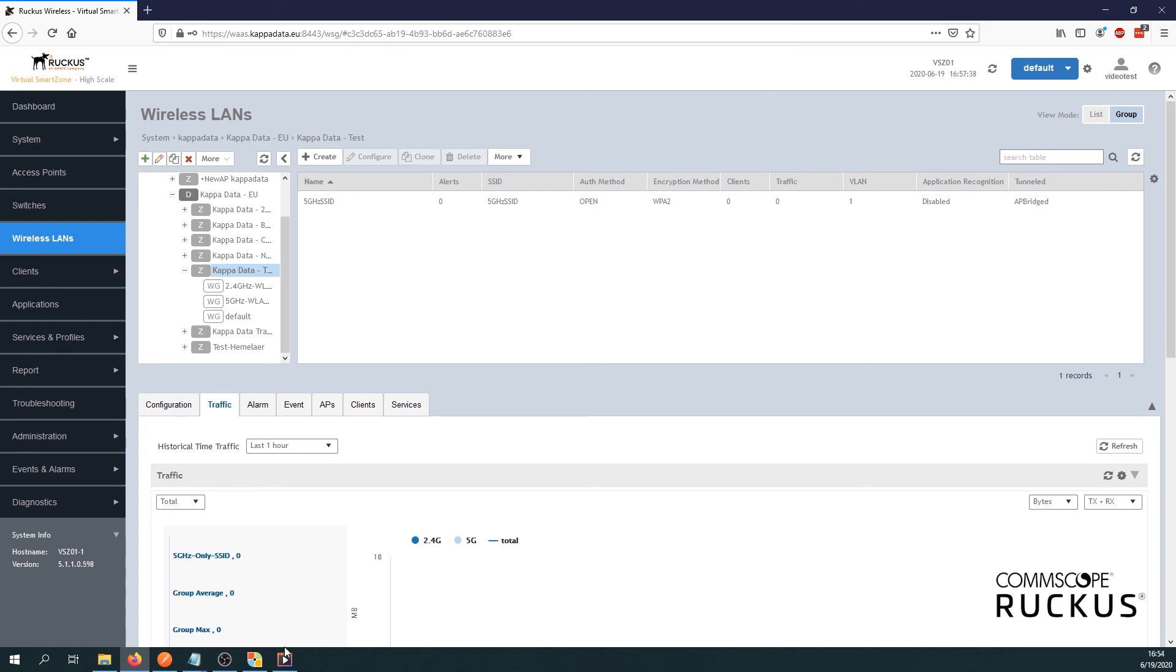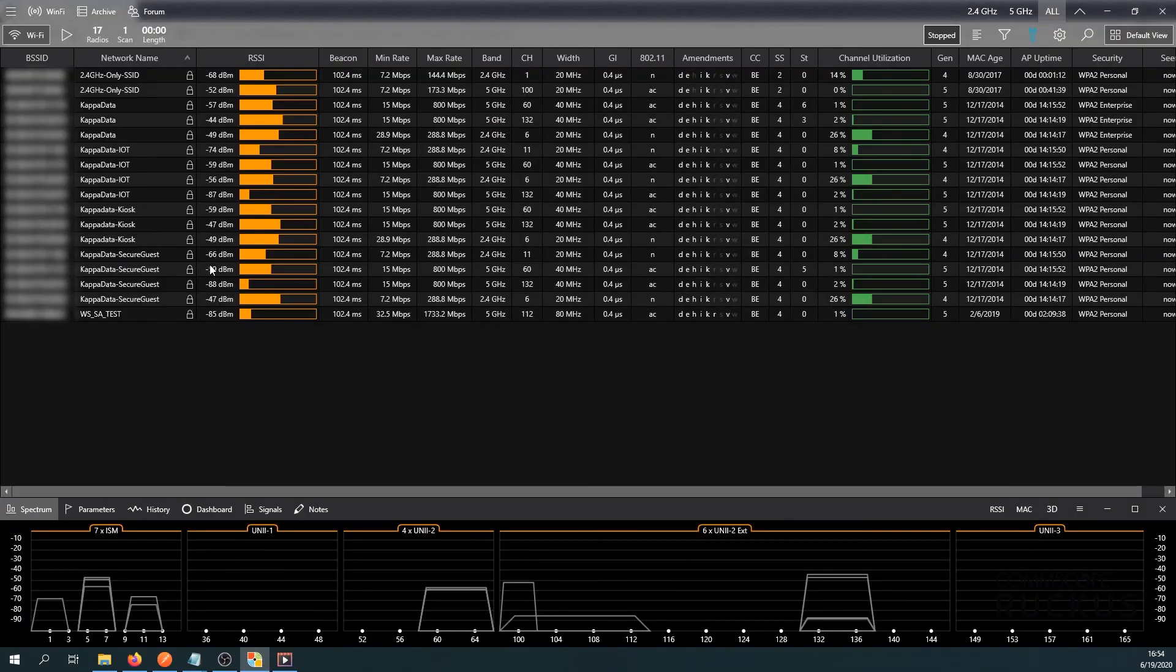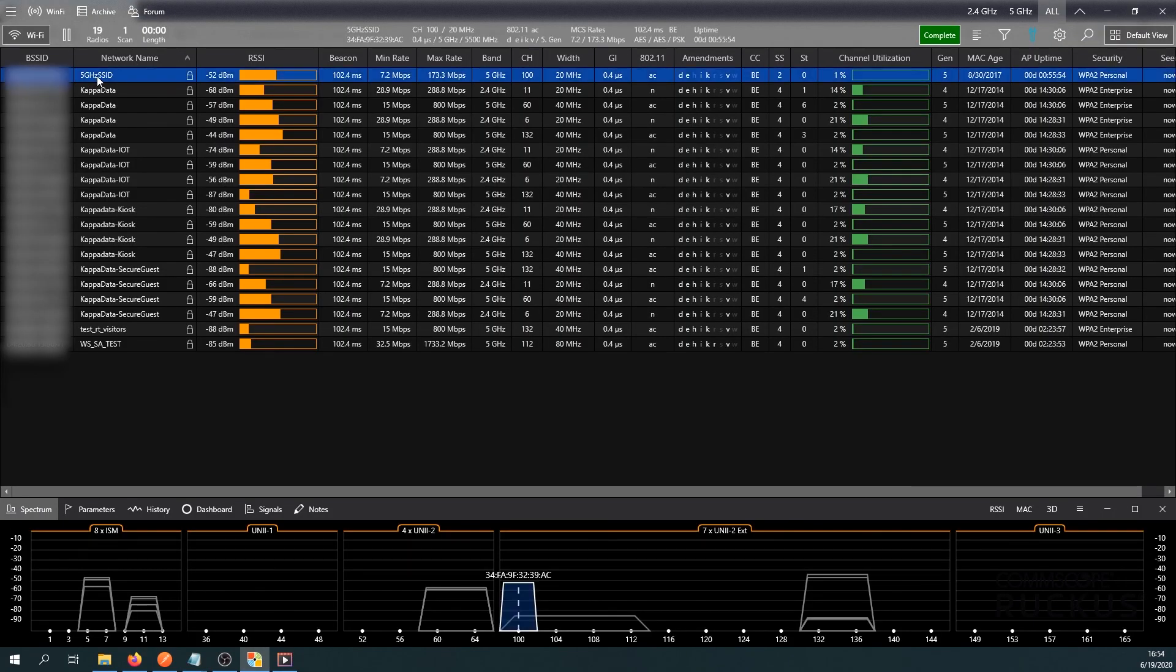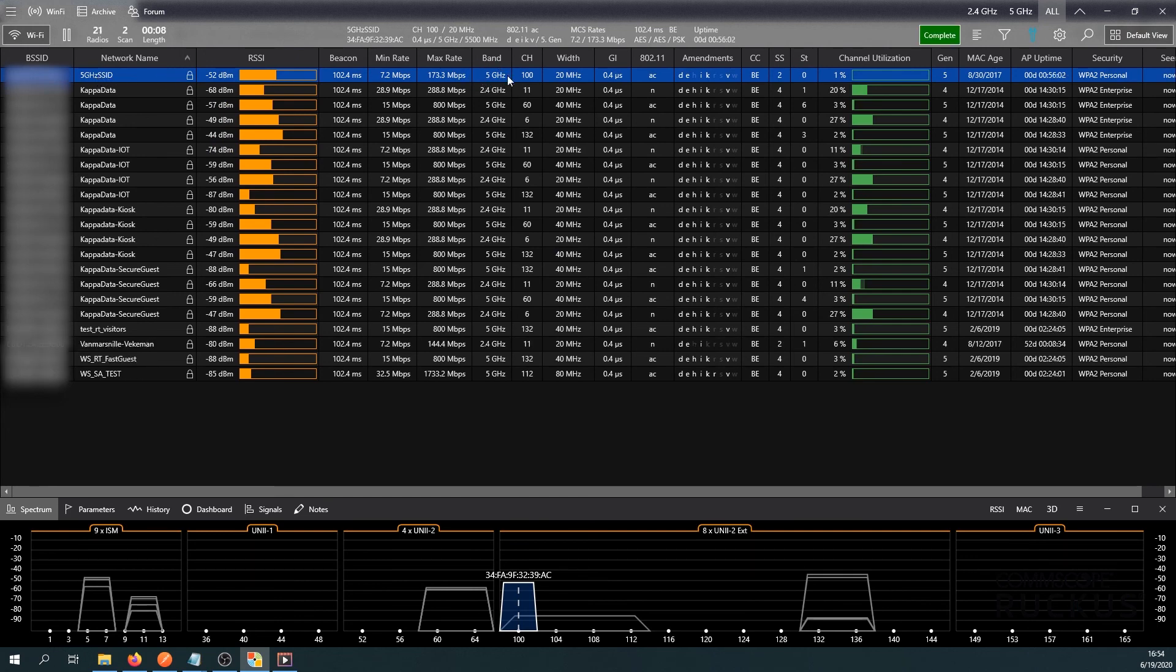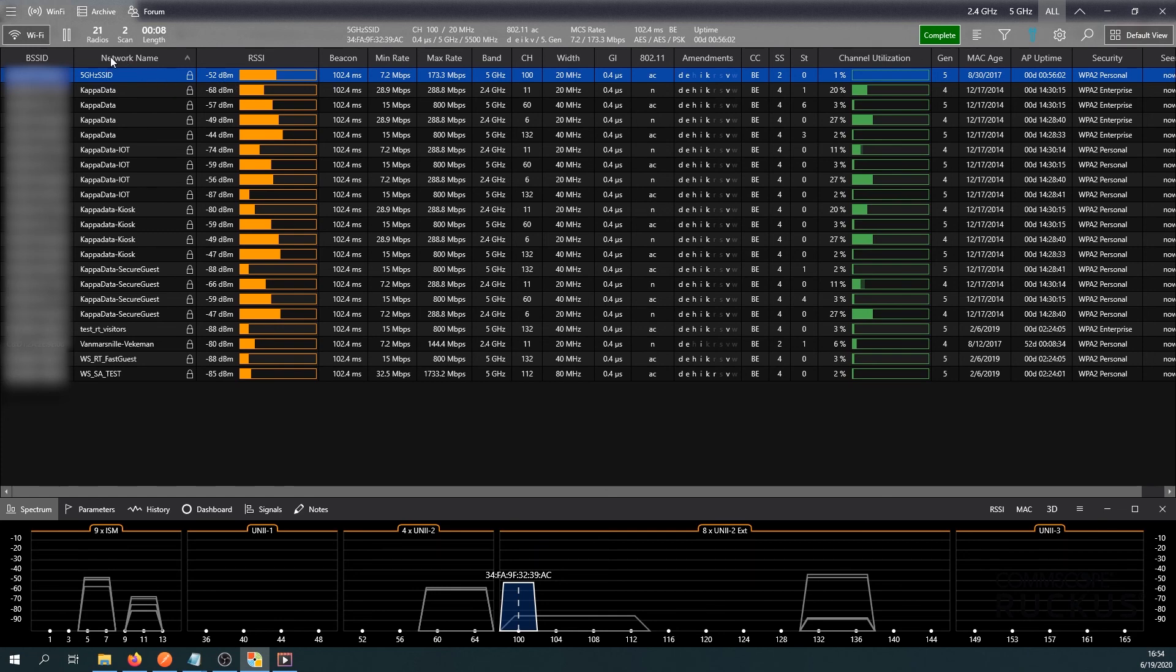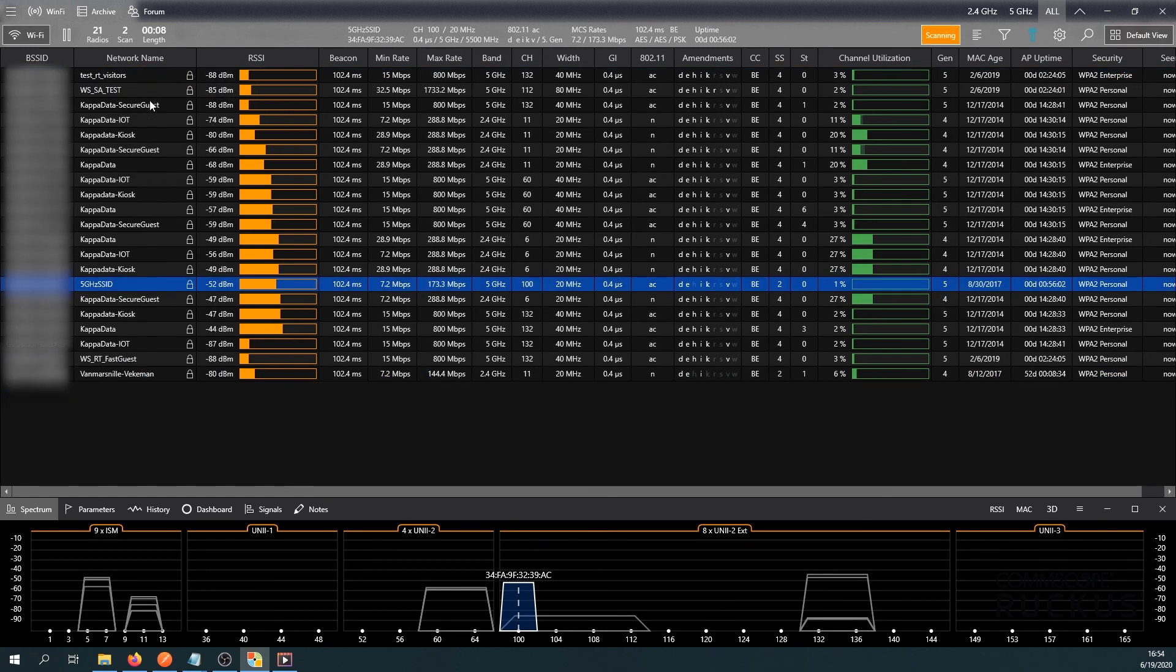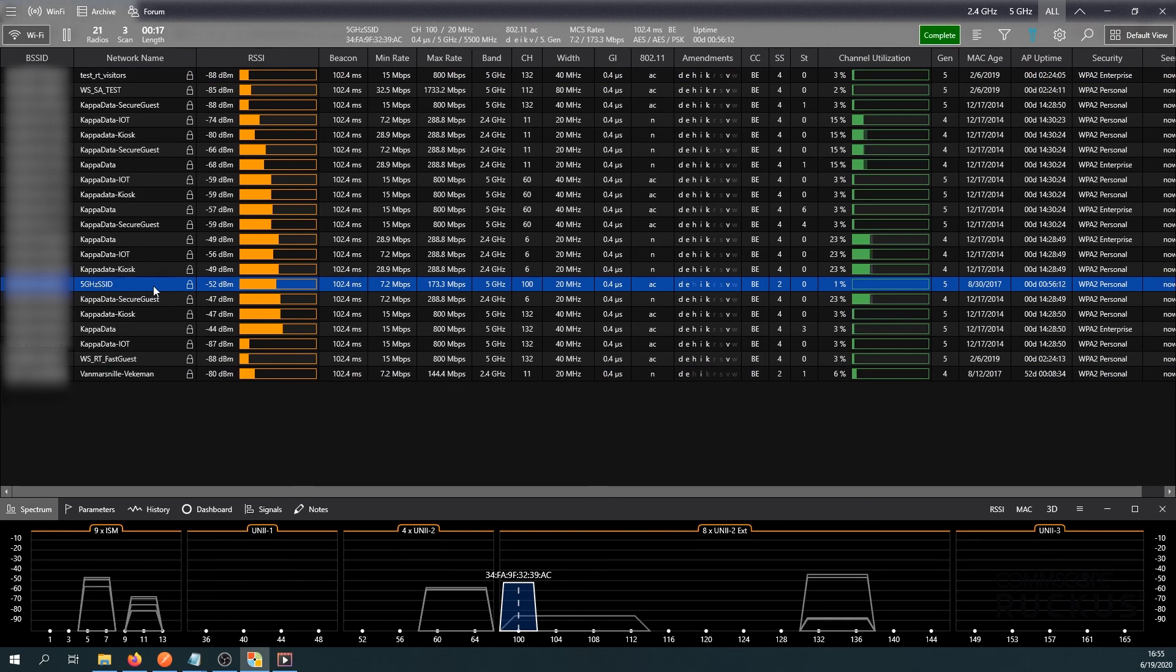Let's have a quick look at the results because by now it should be updated. Here we go. We have one 5 gigahertz SSID and as you can see it's only within the 5 gigahertz band. So I already sorted on network name. You can see there's no other 5 gigahertz SSID within the 2.4 gigahertz. It's only working on the 5 gigahertz band.